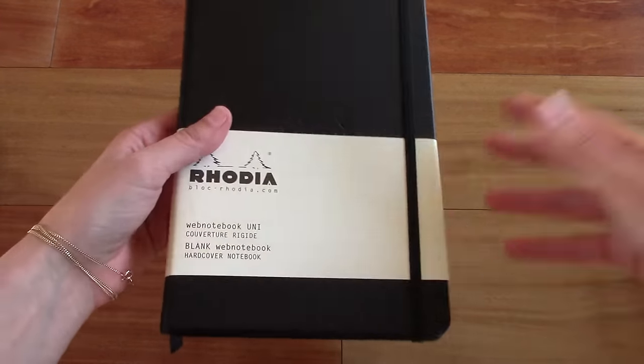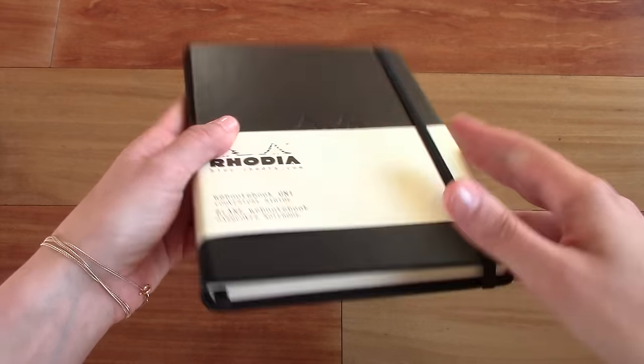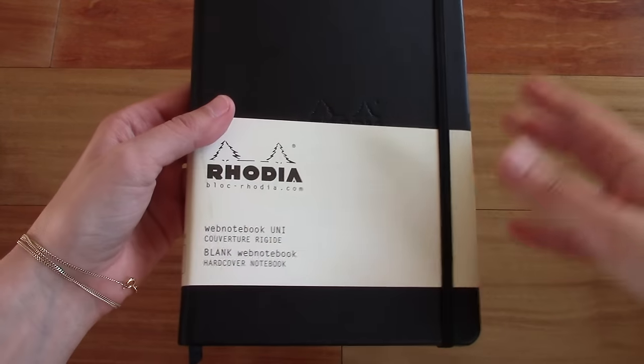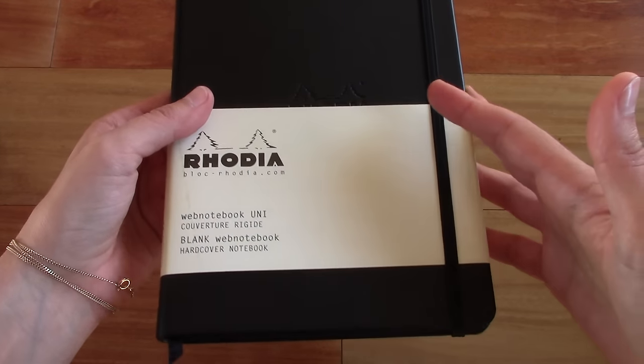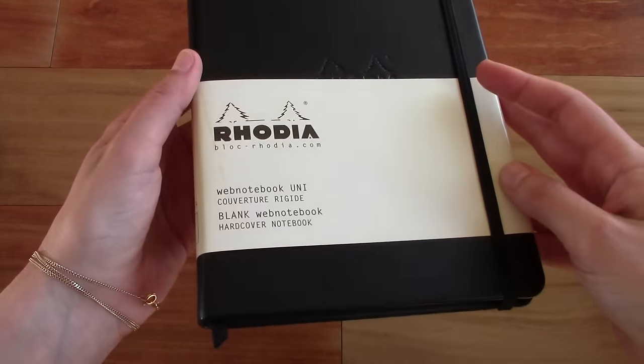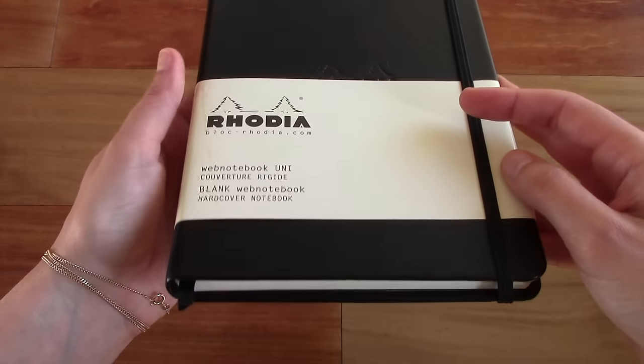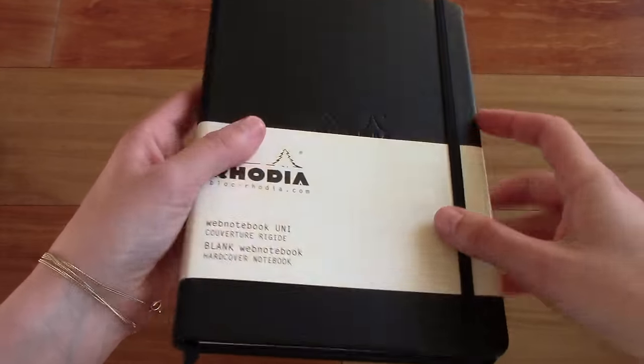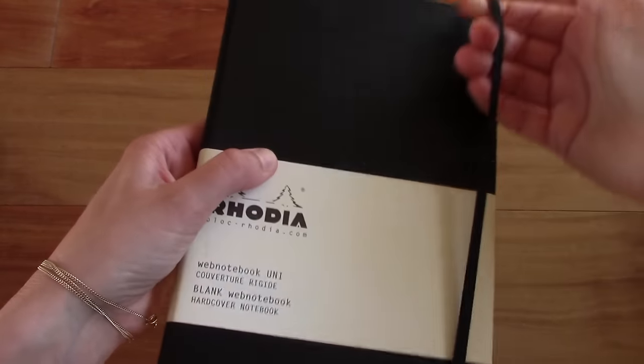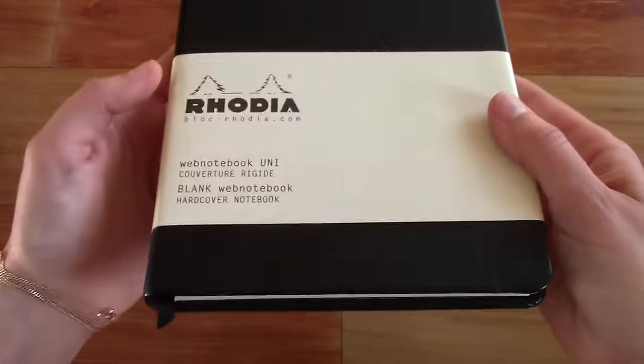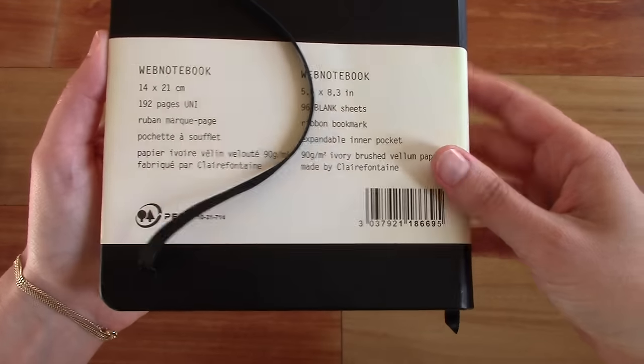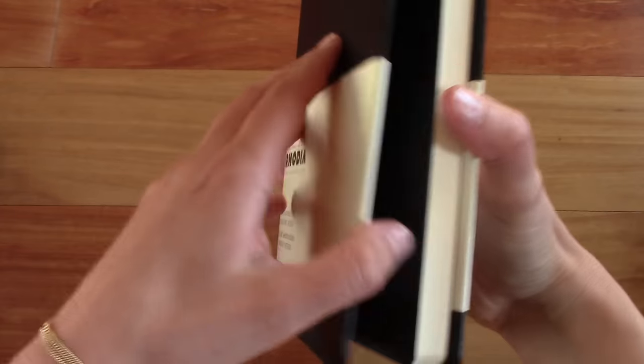I'm sure most of you who are using fountain pens have heard of this notebook because it's known for its particularly fountain pen friendly paper. So it comes with an elastic strap and then these little sleeves attached to it. So let's take this off.